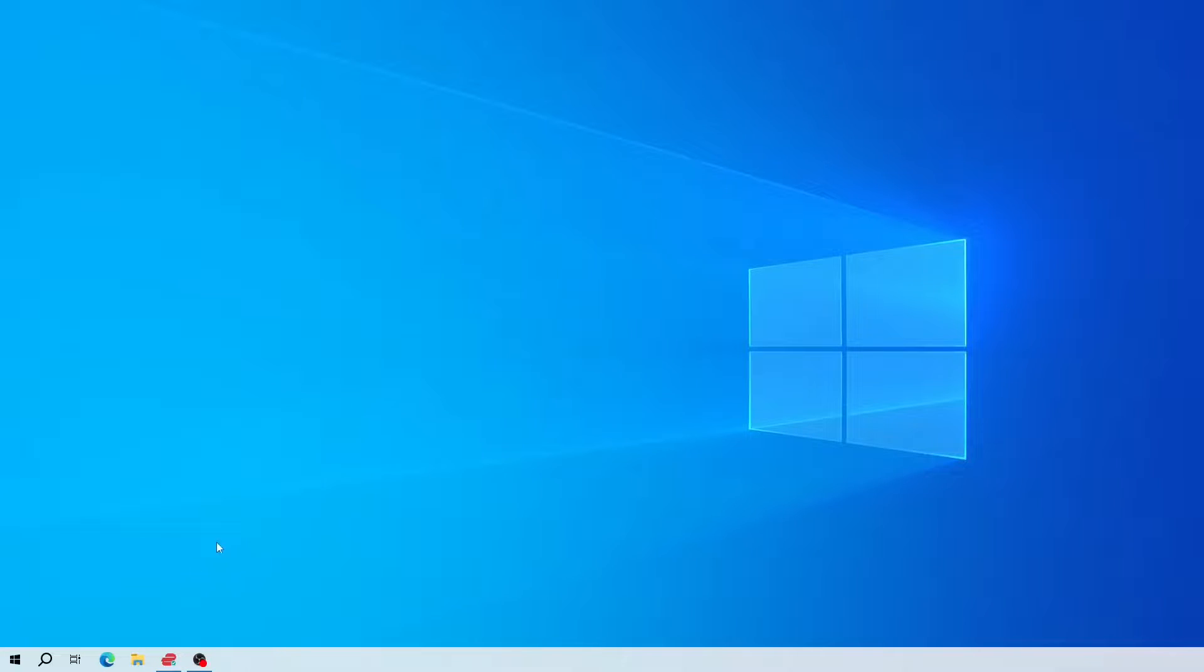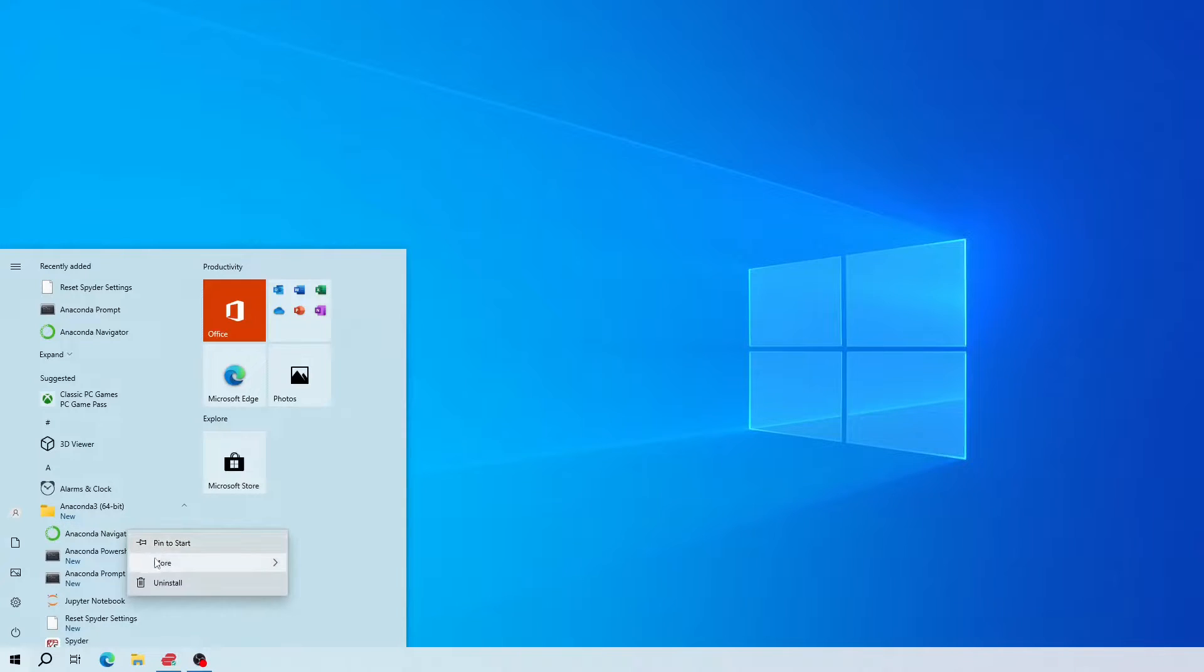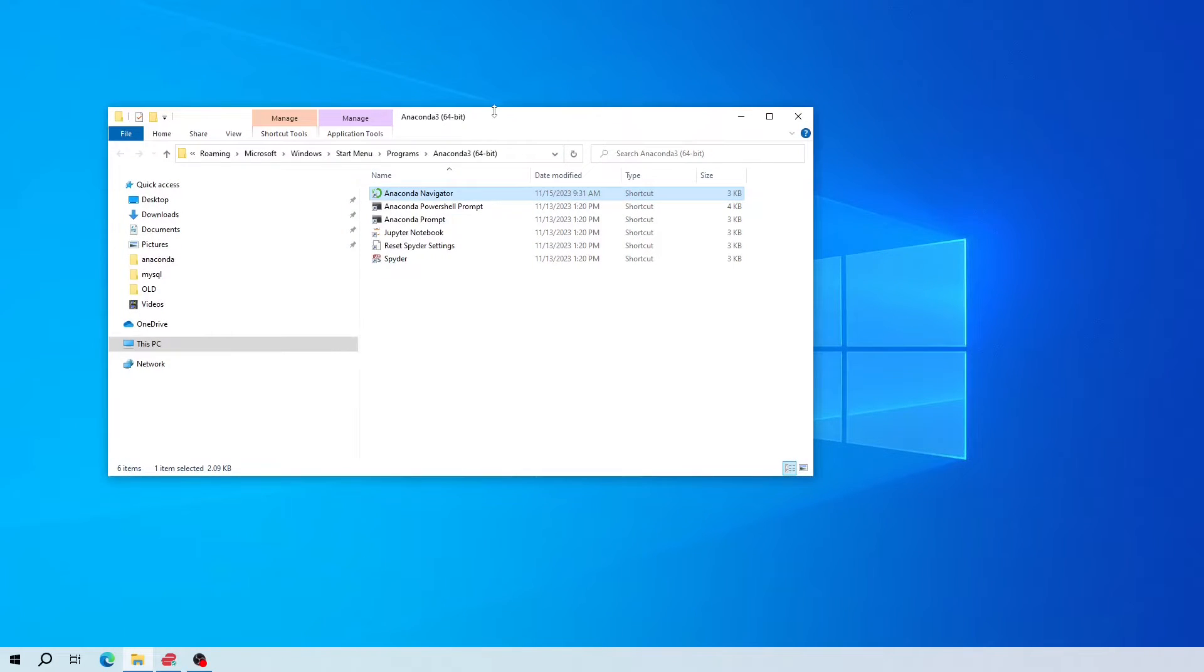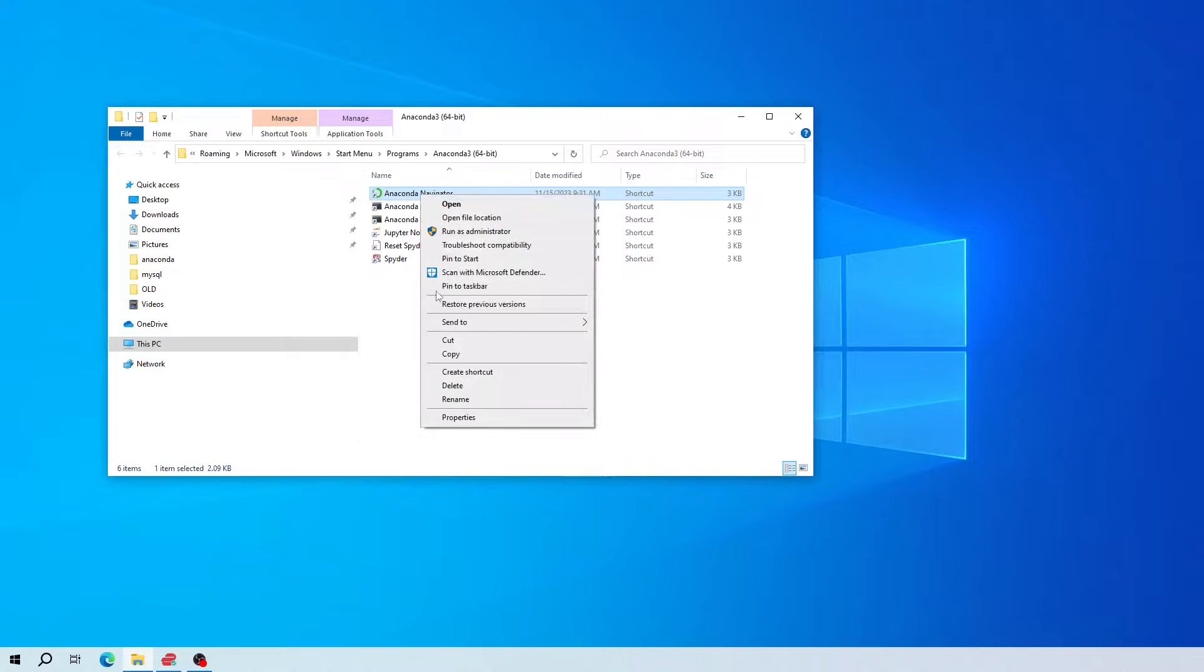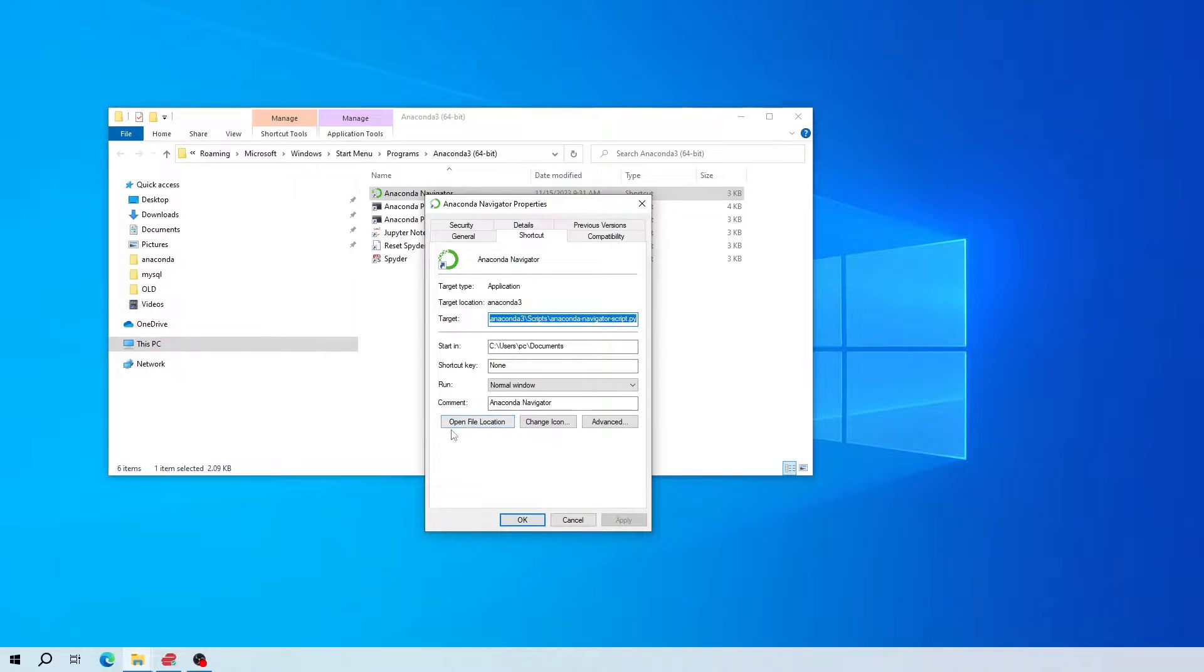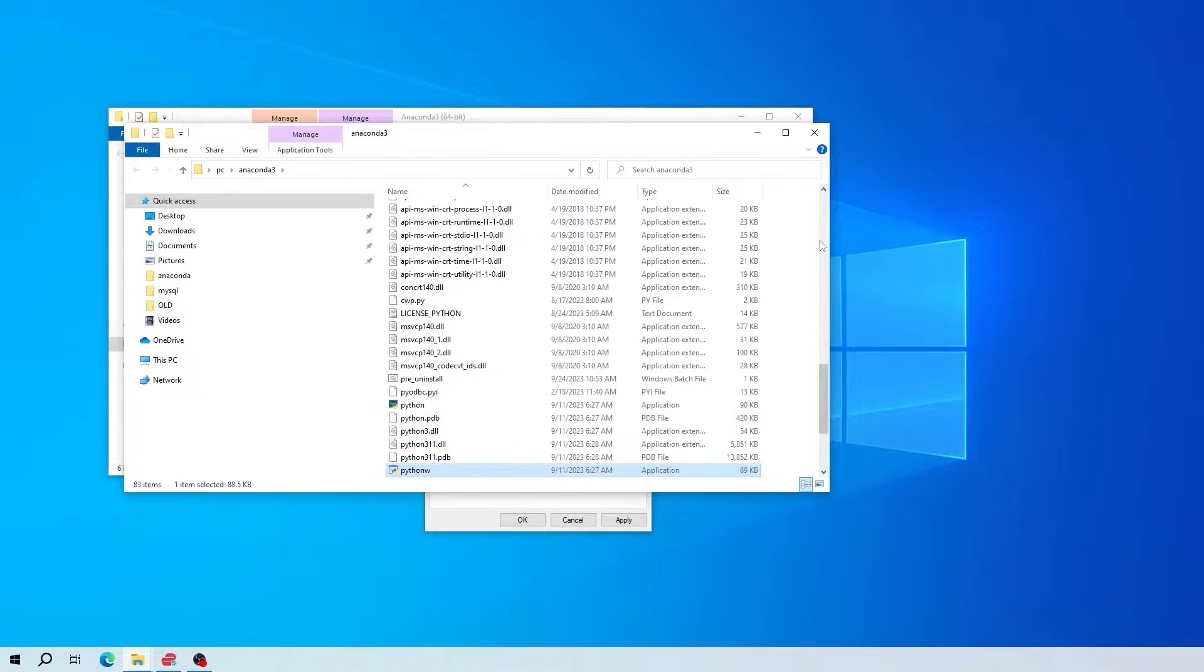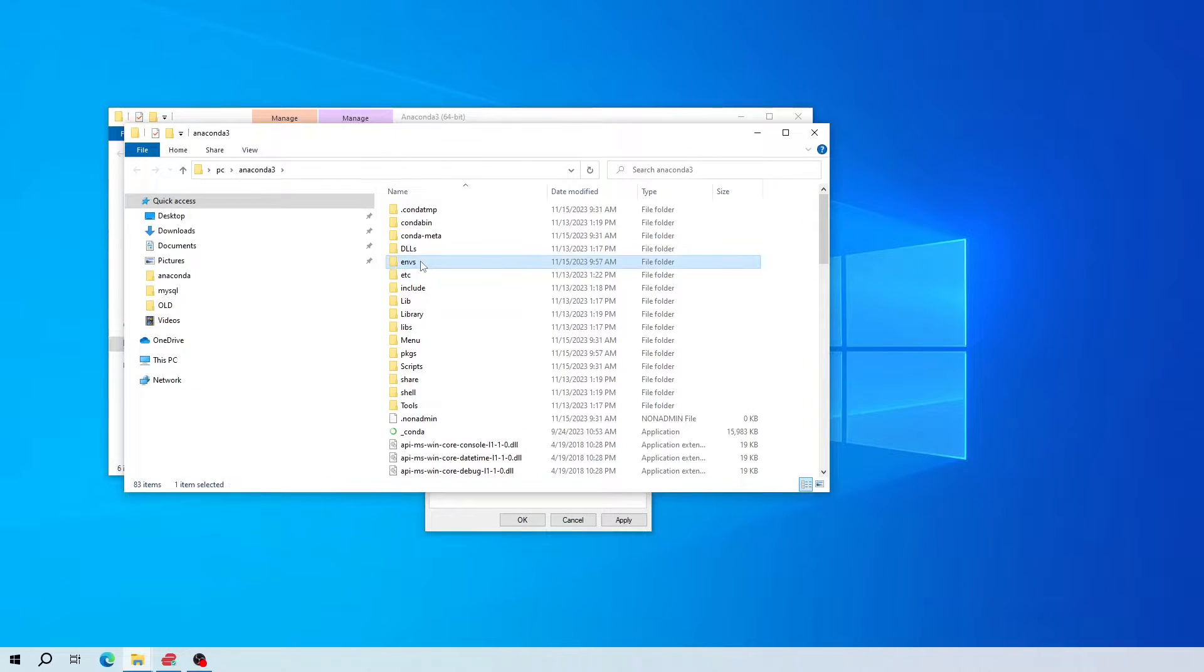To check, go to the Windows start icon, click on it and find your Anaconda folder. Right-click, click more, click open file location, select Anaconda Navigator and right-click. Now from here, click properties, now click here, open file location, now scroll up, and open this environments folder.